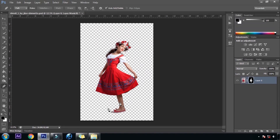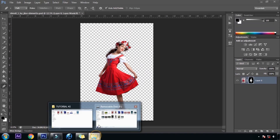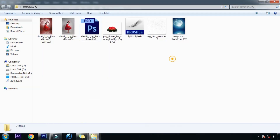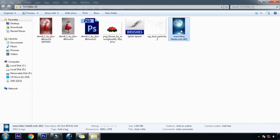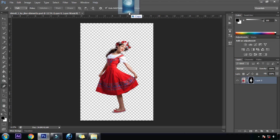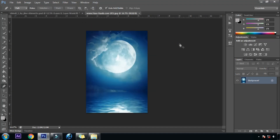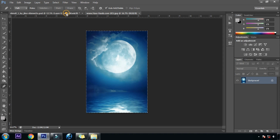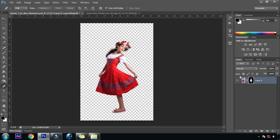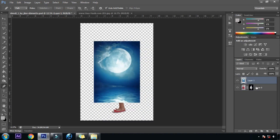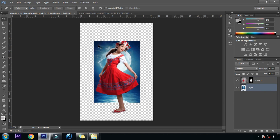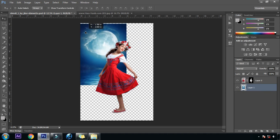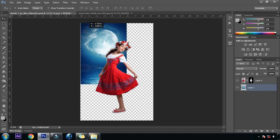Now it's time to find the background and bring it into our image. We will drag it into Photoshop and release the drag. We will select it by Control A, Control C, and then by Control V we will paste it and bring it behind the subject. Now we will set it according to our image.